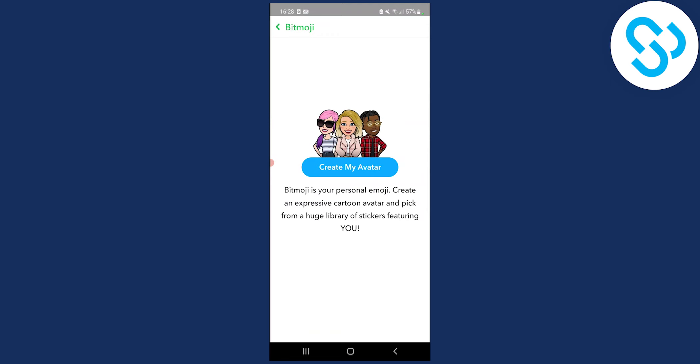This is the only way how you can do that. As you can see for me it says create my avatar, but here you will actually be able to change your Snapchat Bitmoji, which is awesome.